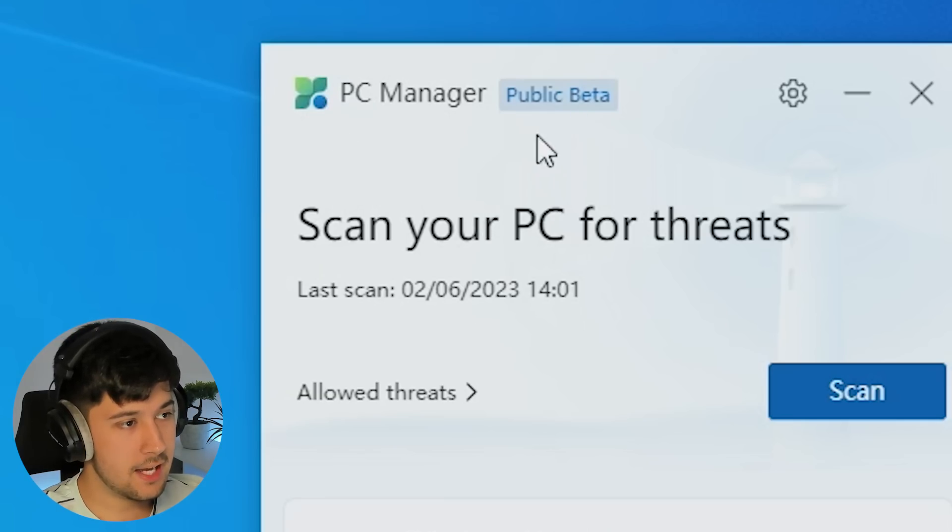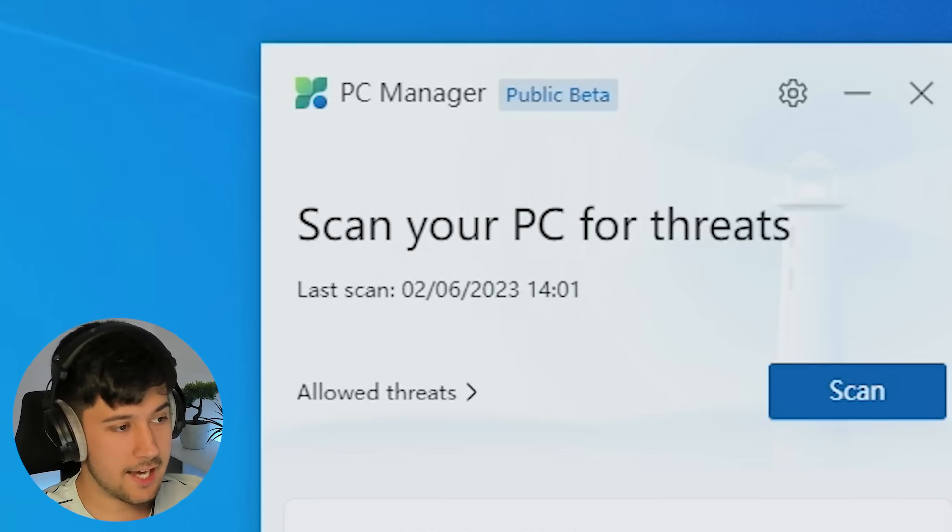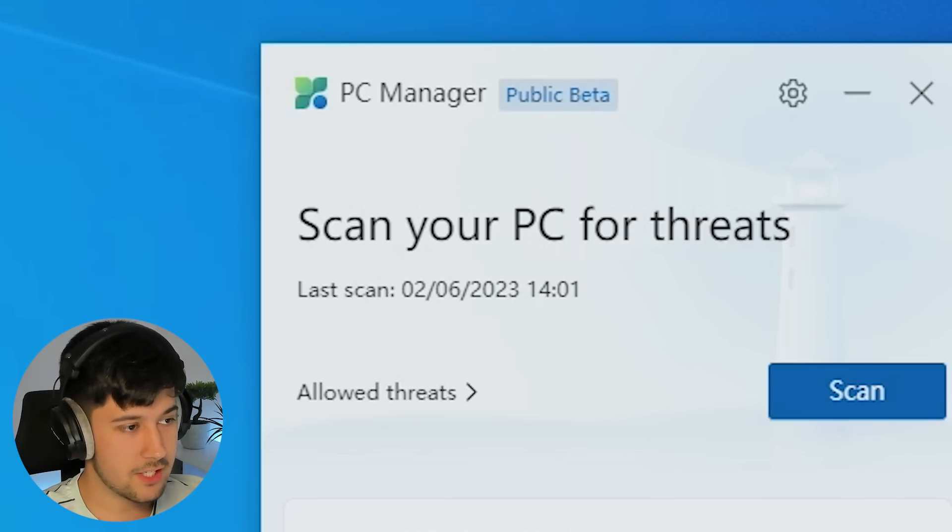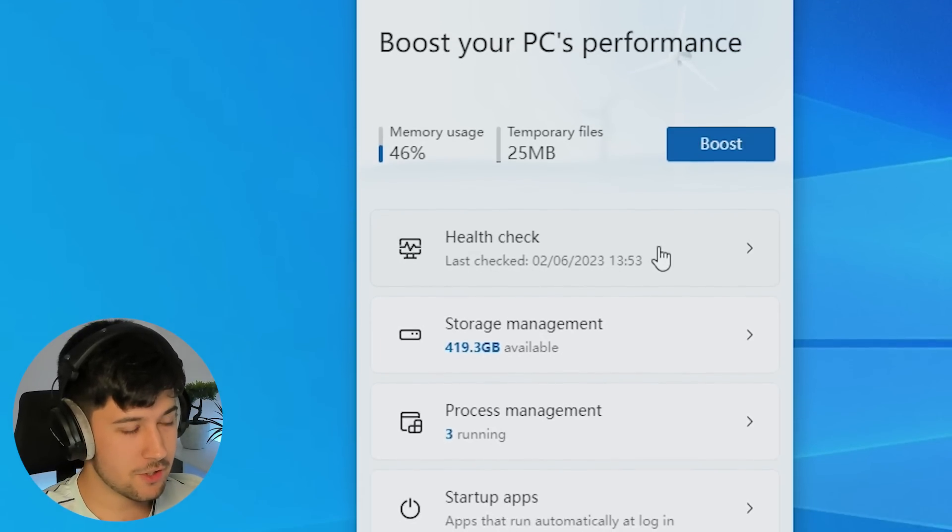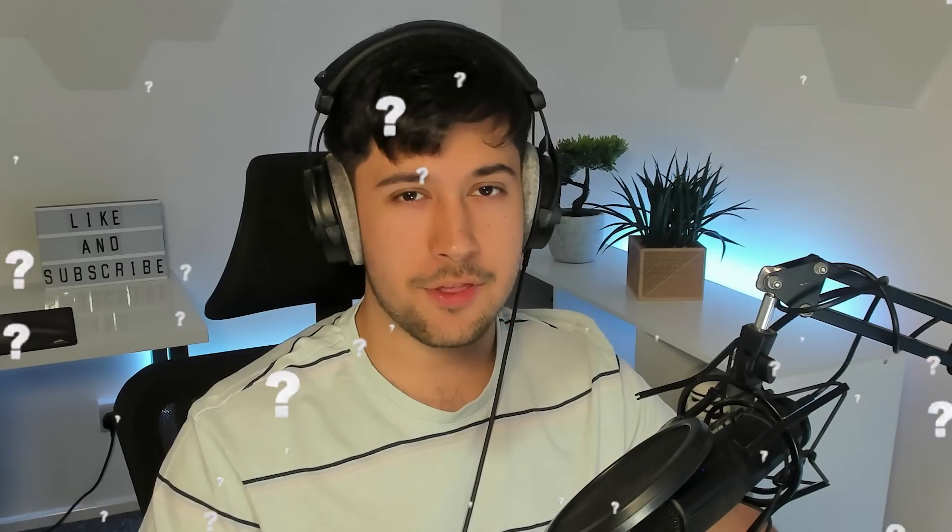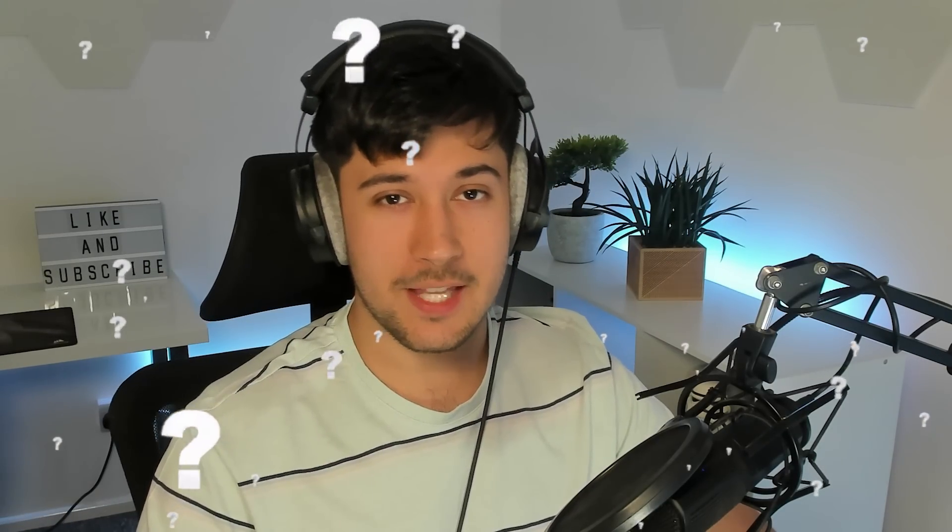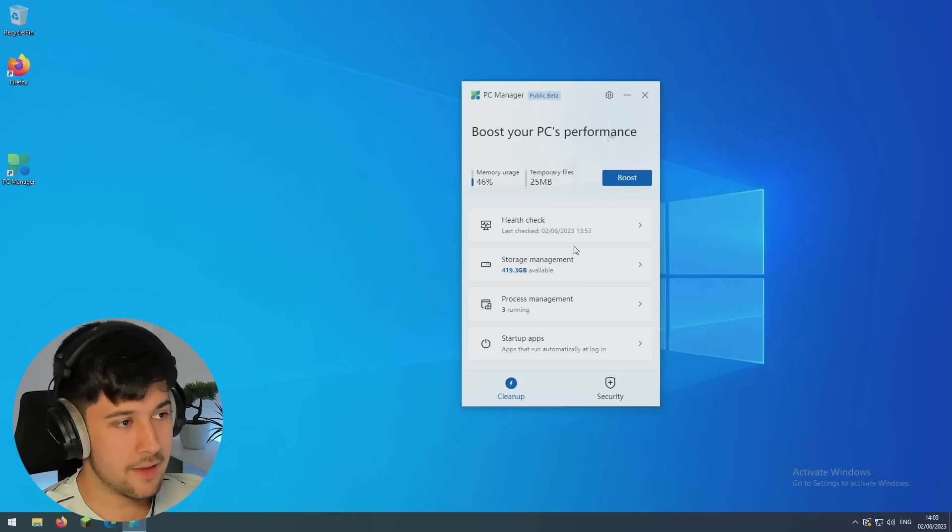So as you can see at the top here, it does say public beta. So there's probably going to be more features added to this very soon, but it's pretty cool to see Microsoft doing something like this. I do have a theory why they're doing this and I'll let you know later on.